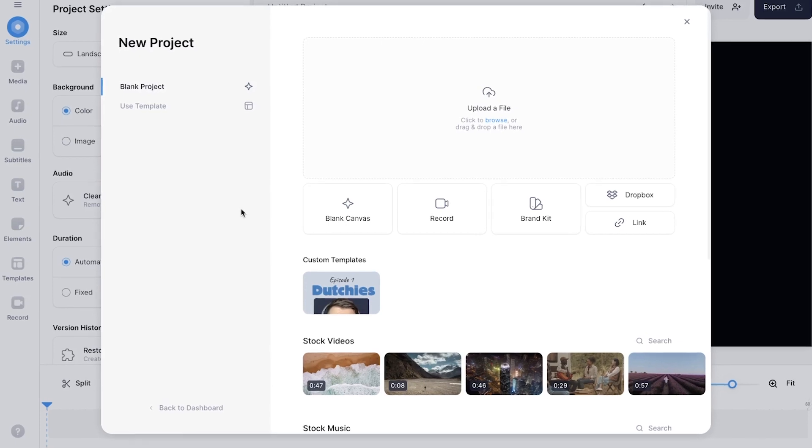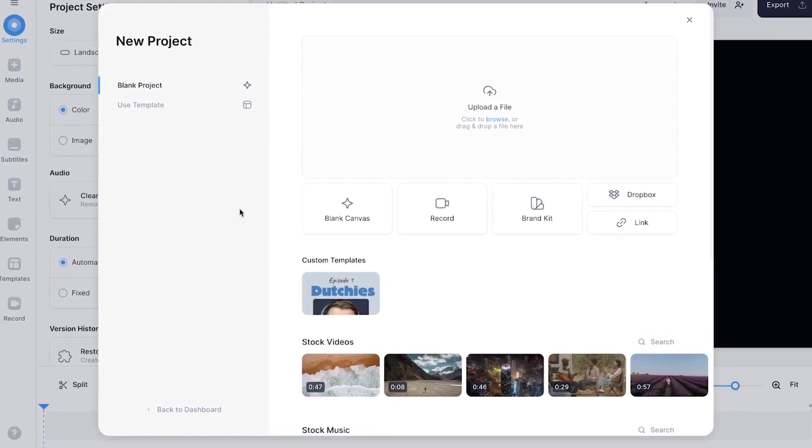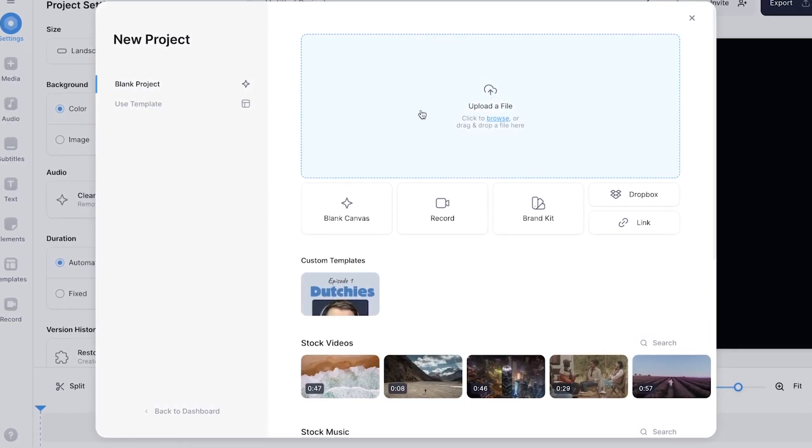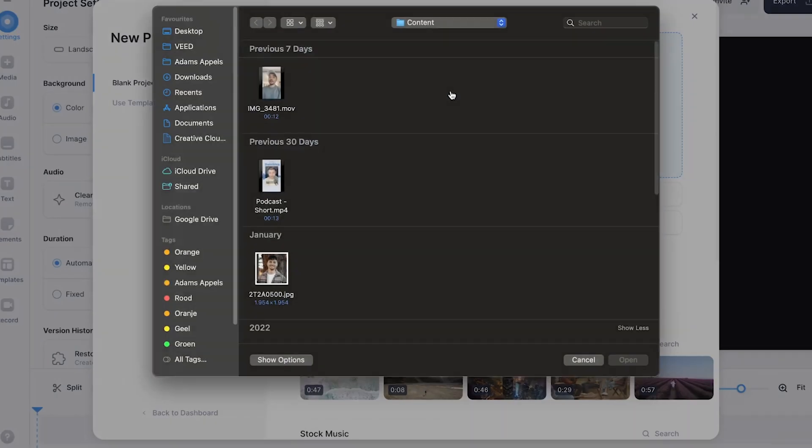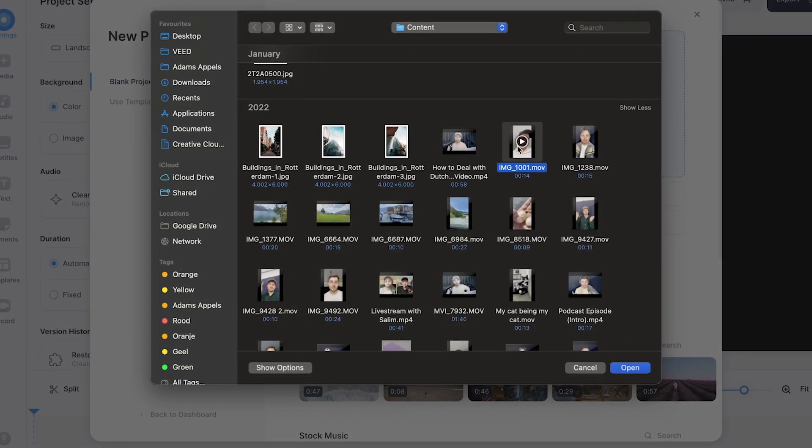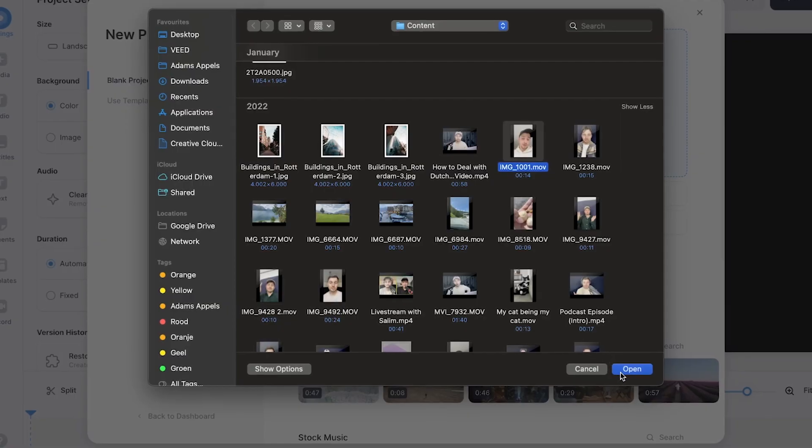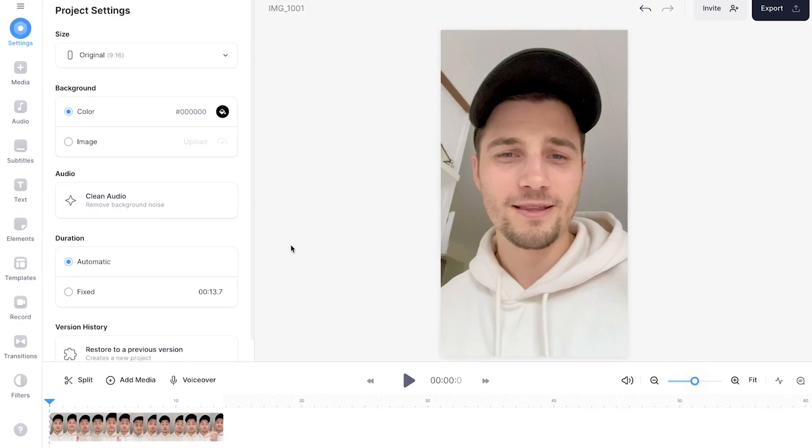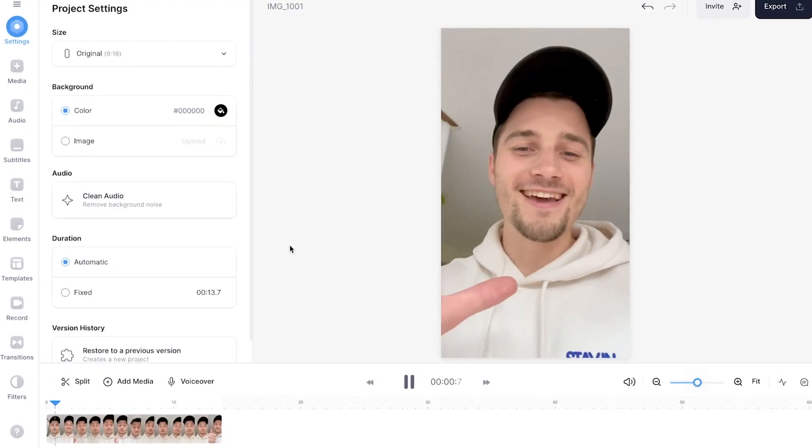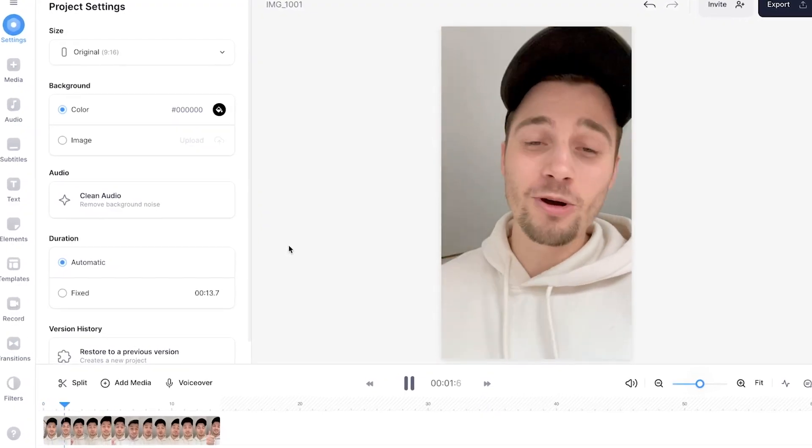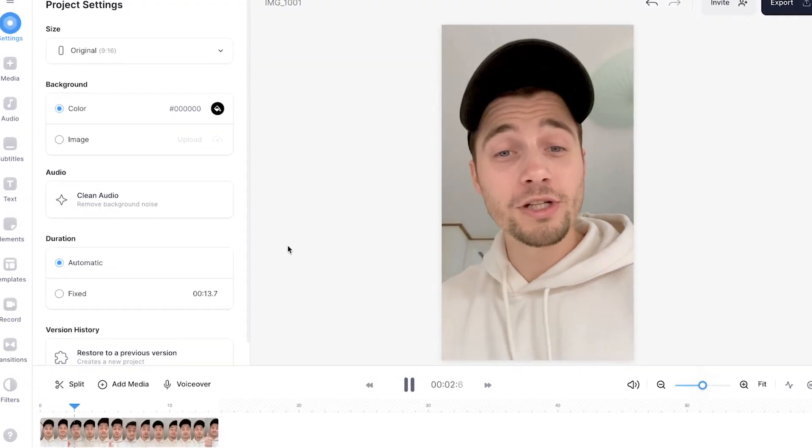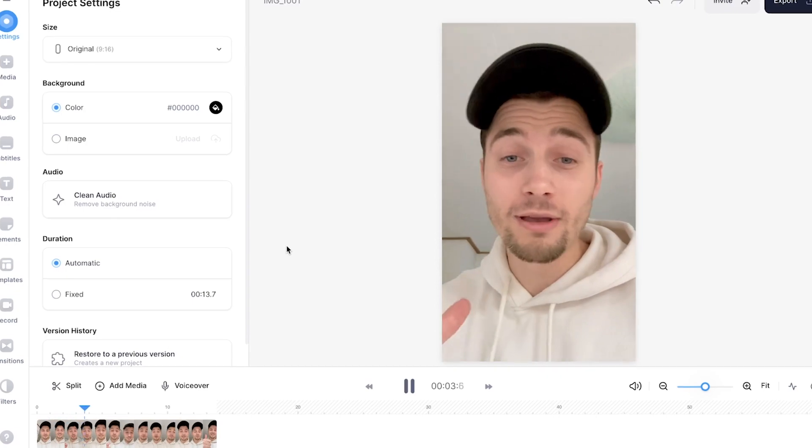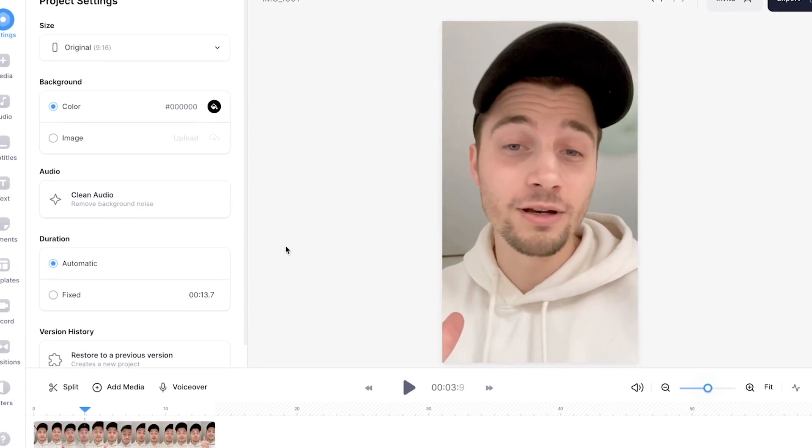So to get started, I'm going to upload my video into the editor. I'm going to click on upload a file, select the video and click on open. After a moment, the video is imported and we can start creating automatic subtitles and add a word for word animation.